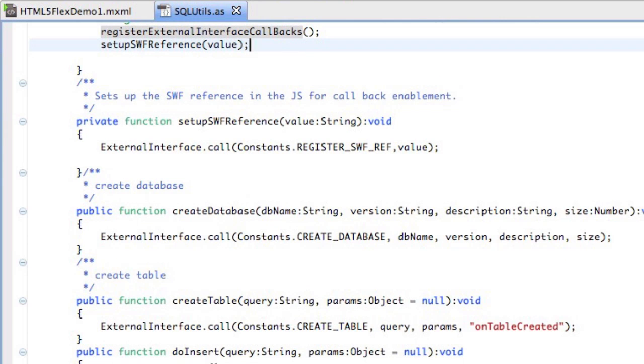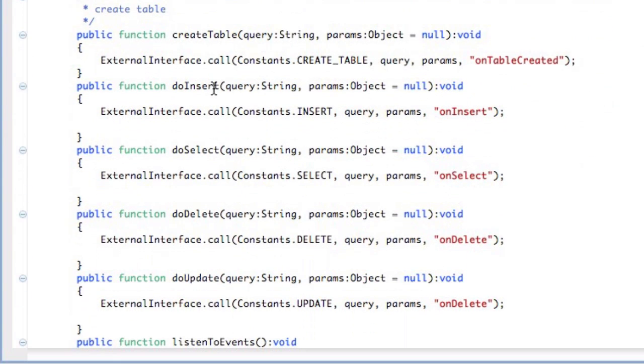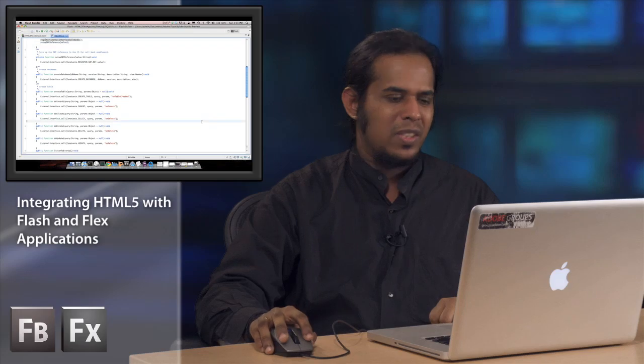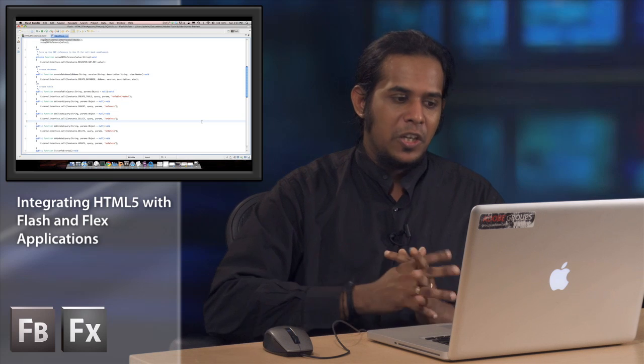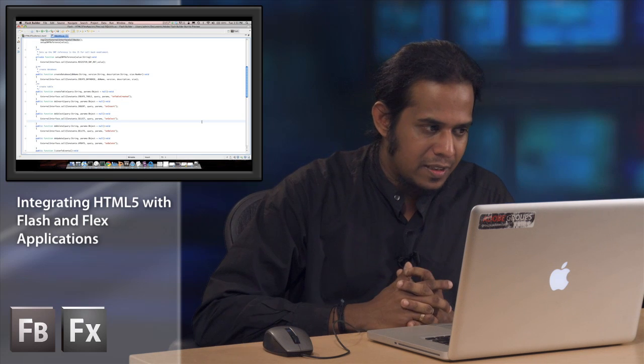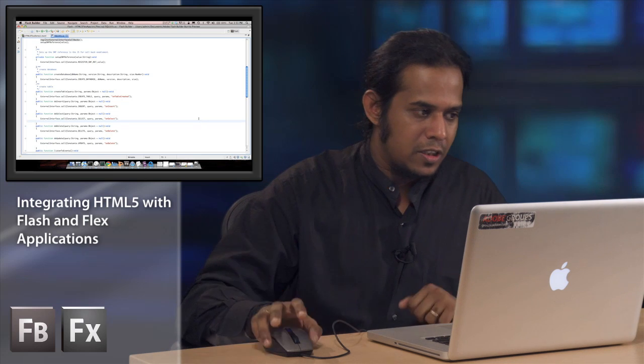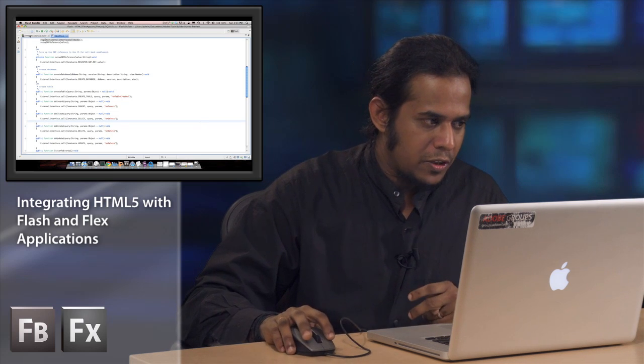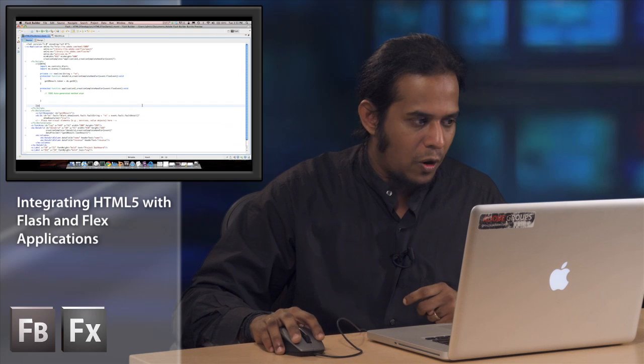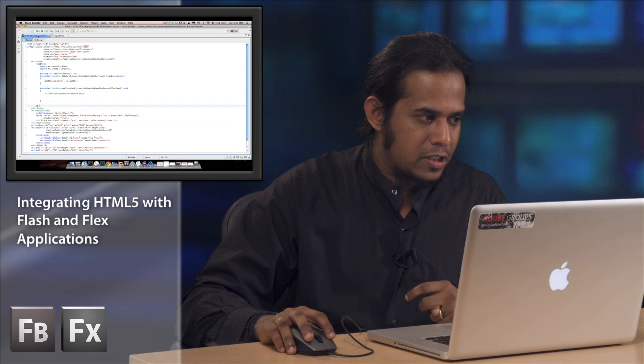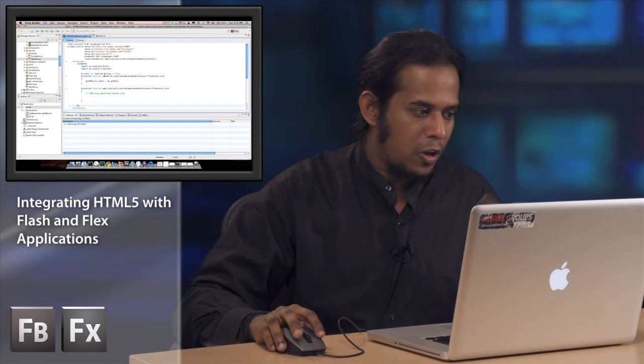It has a variety of methods. You can see there is create database, create table, do insert, do select, do delete, do update. This is a utility library you can use to start working with JavaScript without bothering about the external interface boilerplating.